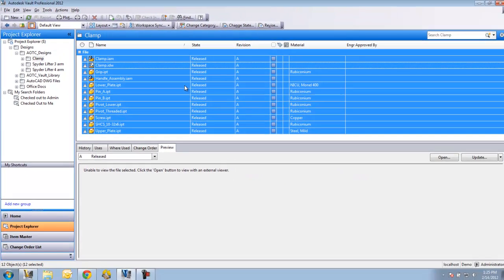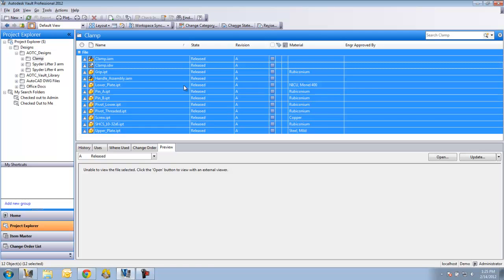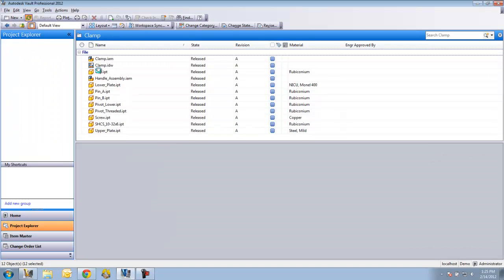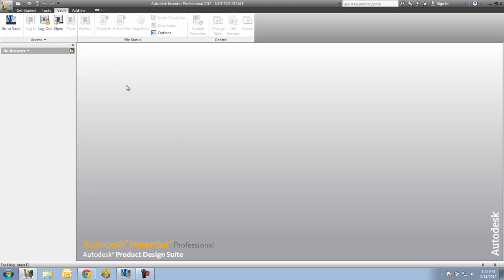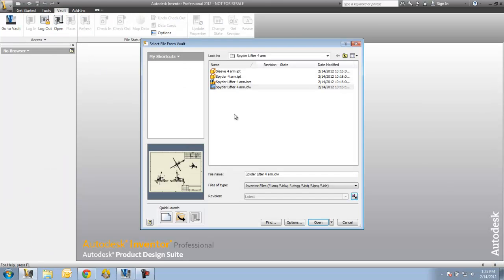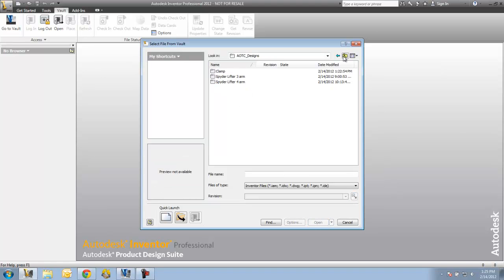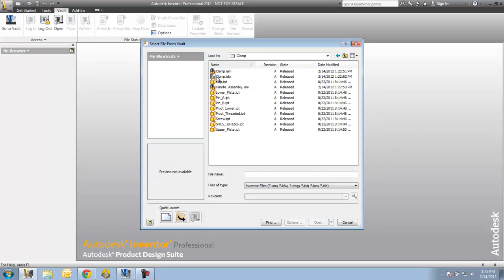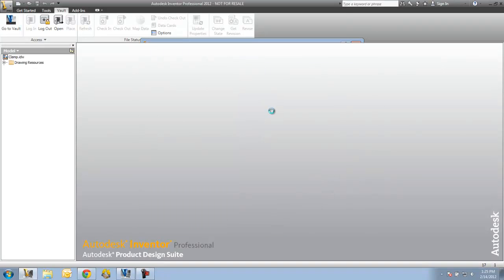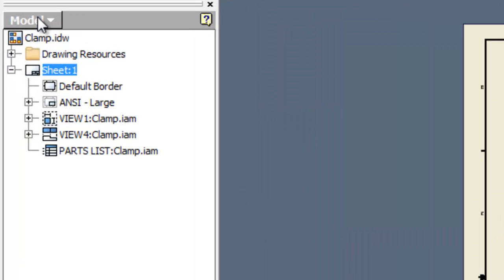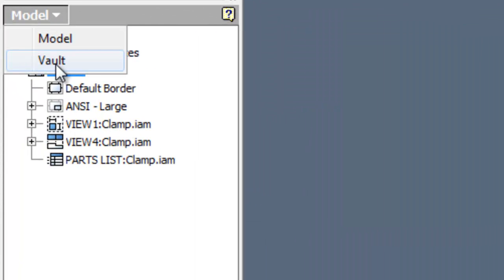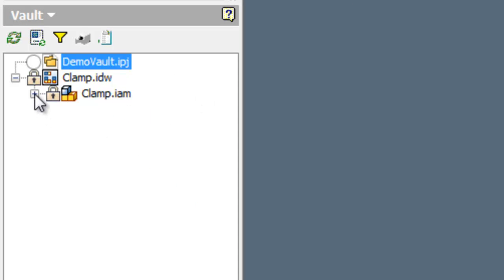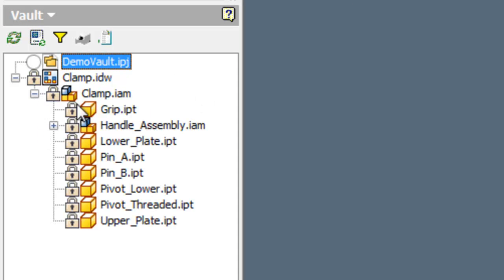Now what I want to do is walk through a scenario with Inventor that will enable me to change these files. As of right now, if I do a refresh here, I'll notice that I do not have the ability to change any of these files because of that release state. I'll go to the Vault tab and do an Open from Vault and open that drawing. When I change my model to a Vault view, you'll notice that there's locks on all these files, basically telling me that I do not have the ability to check the files out because of the release state.